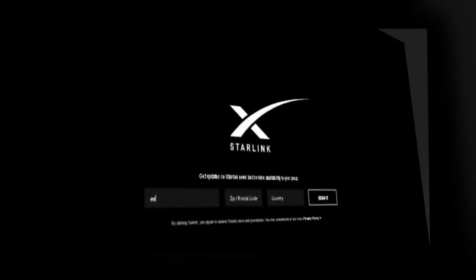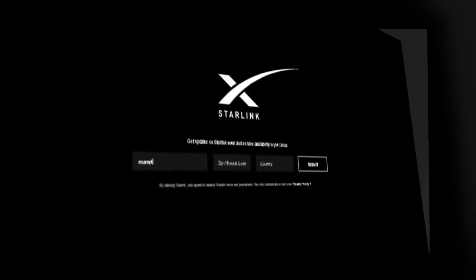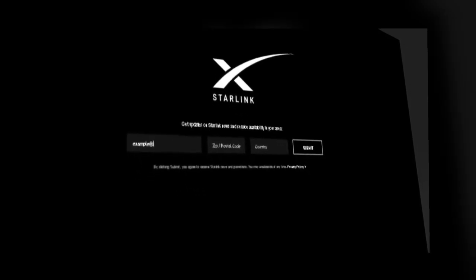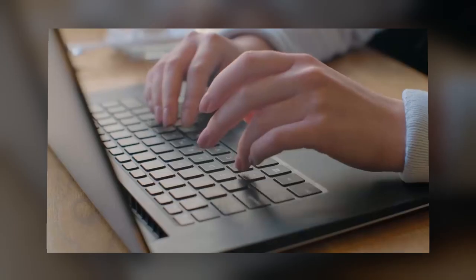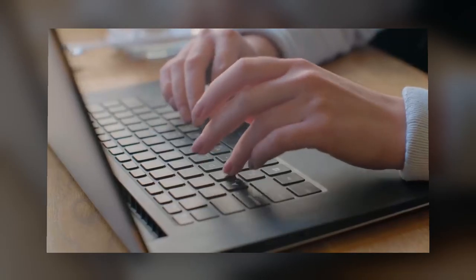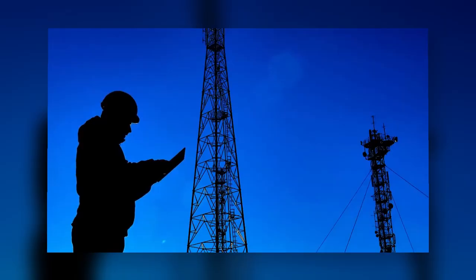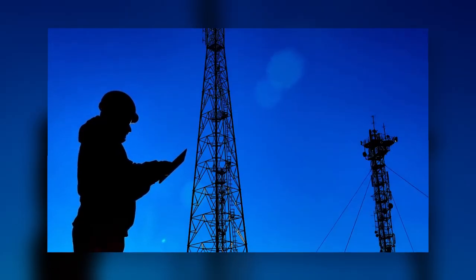Twitch streaming with Starlink. There has been a lot of excitement around Starlink, the new internet service from SpaceX. Those who have been able to participate in the beta have had internet speeds fast enough to live stream on Twitch, YouTube, or Facebook Gaming.